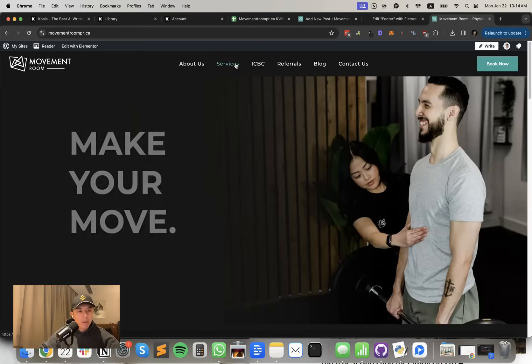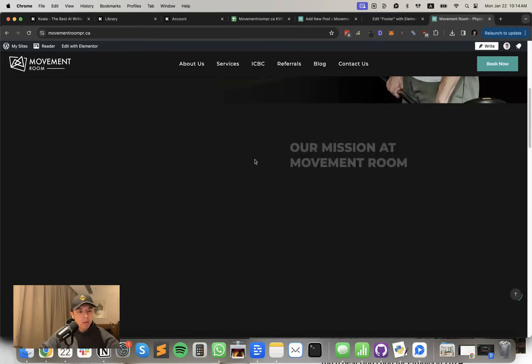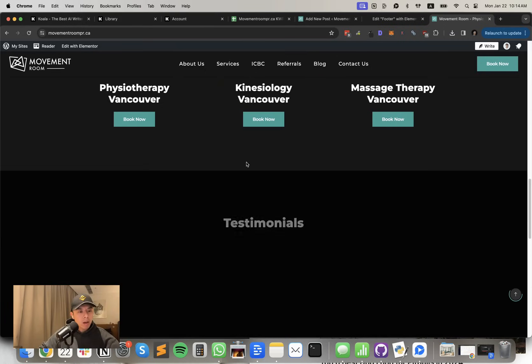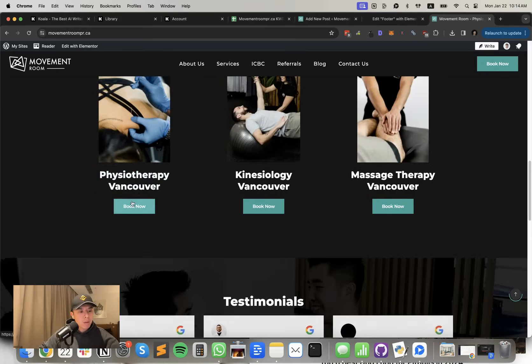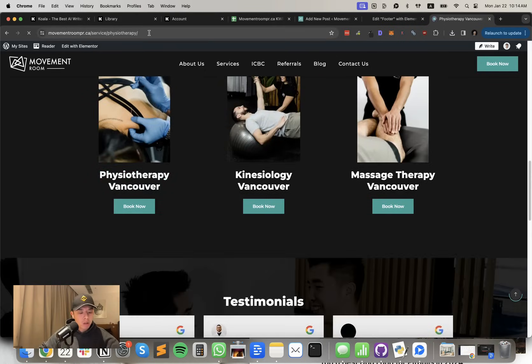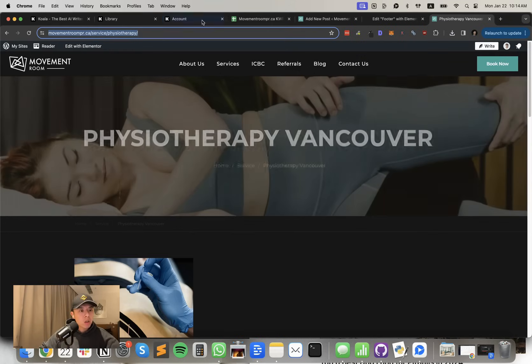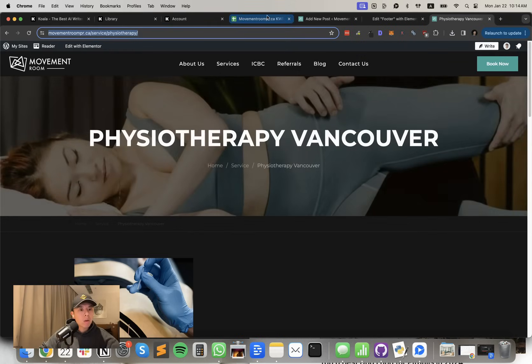Maybe I'll link it to their service page. I hope this is helpful, by the way. If you guys don't think this is helpful, please let me know. Physiotherapy Vancouver. Let's link it to their service page. Here we go.